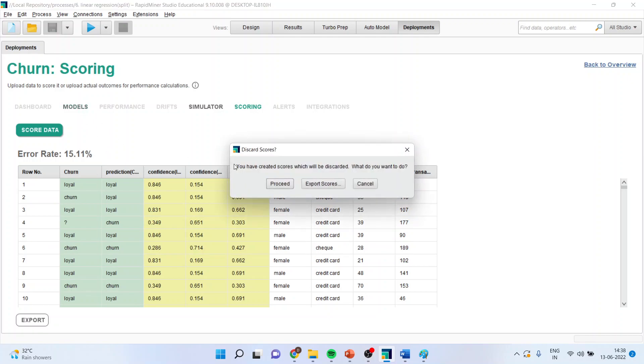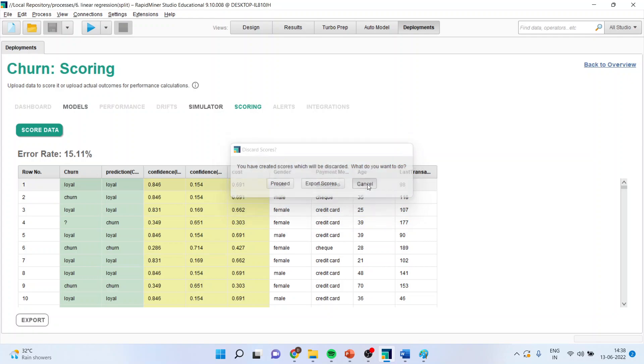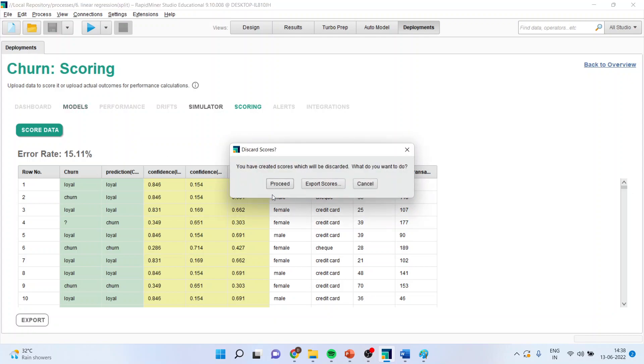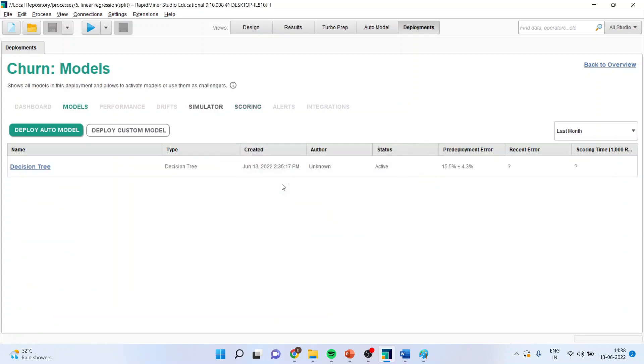Score the data. And I will get the scores from here. So, you can export the scores. So, if you activate the model again, it will discard this existing scores. So, I will say proceed. So, this is the way you can deploy the model in RapidMiner.